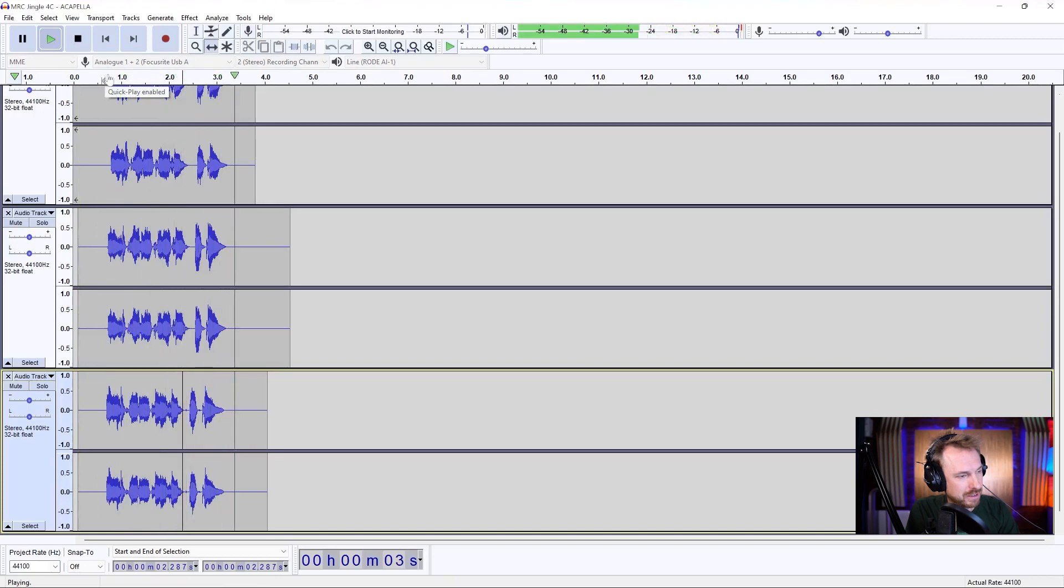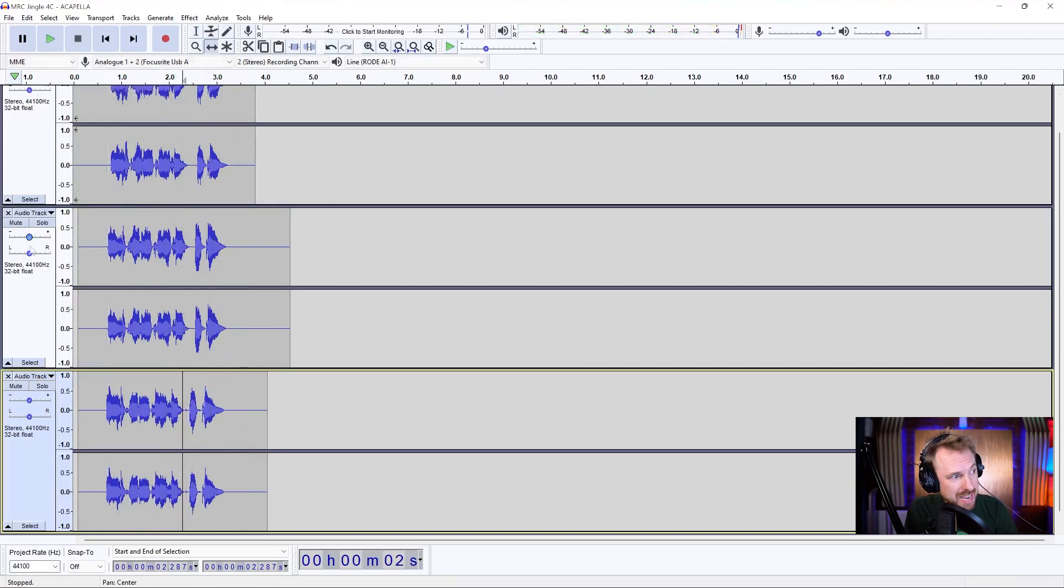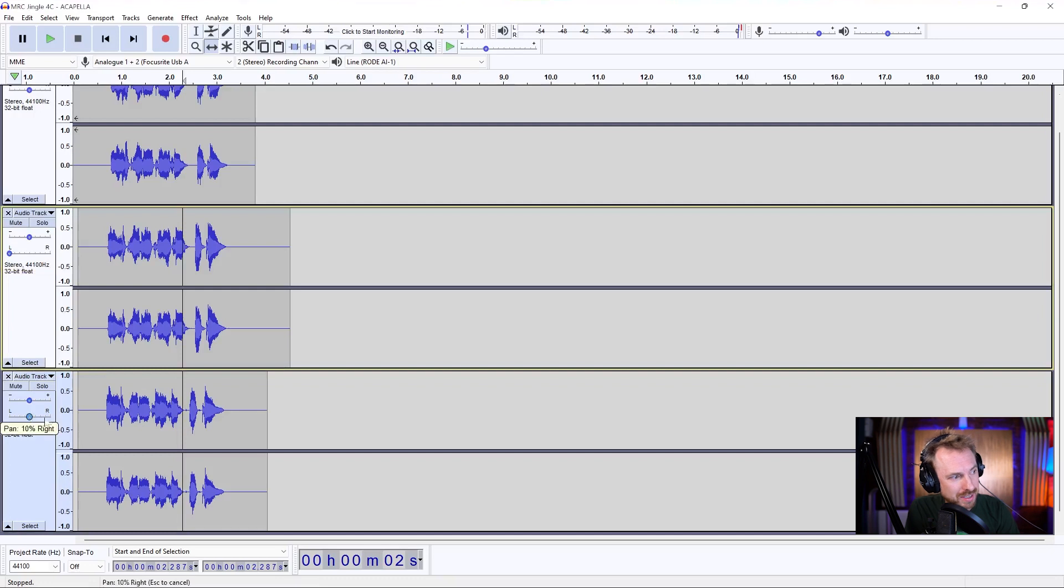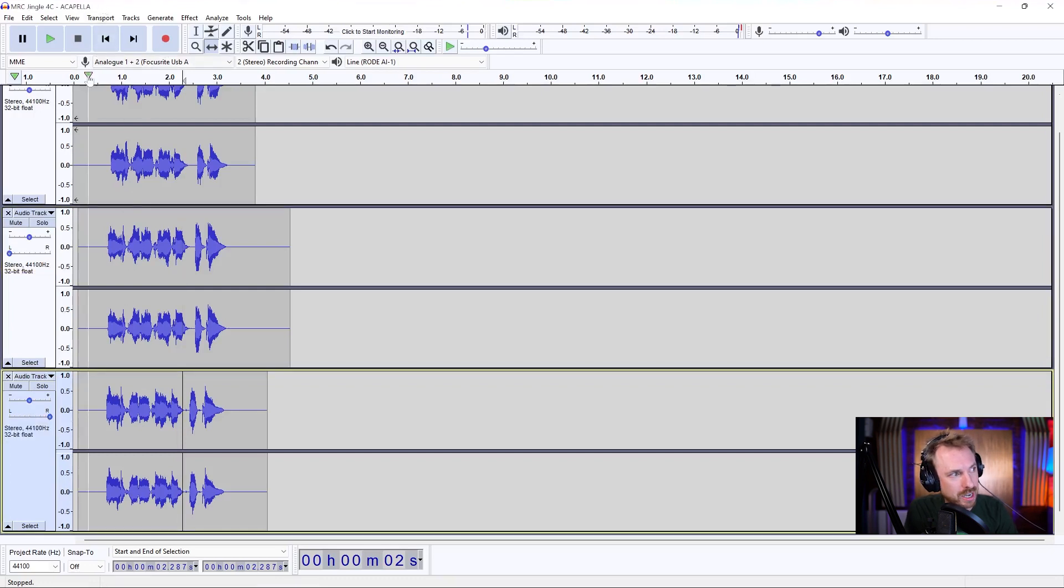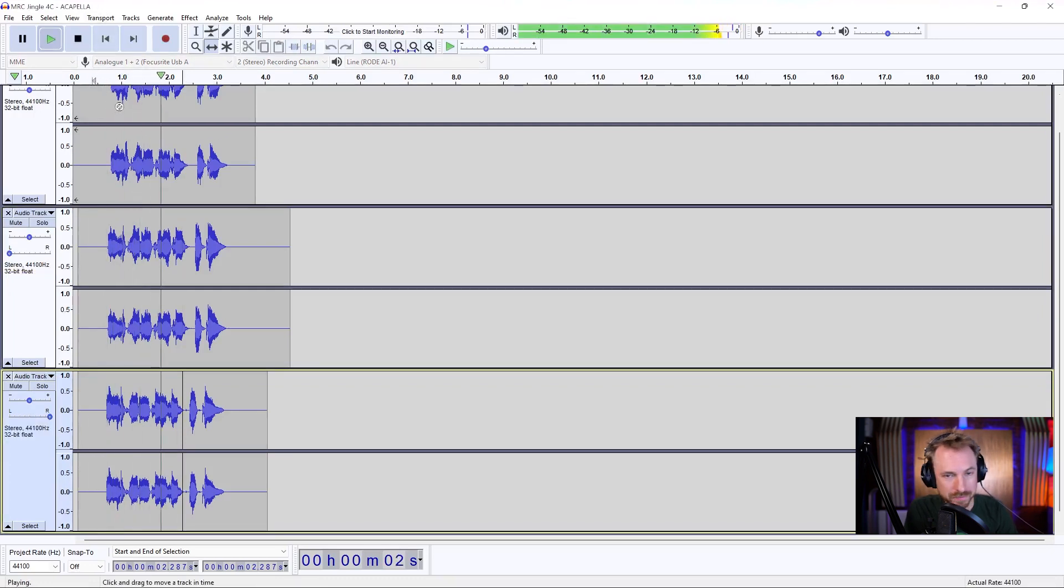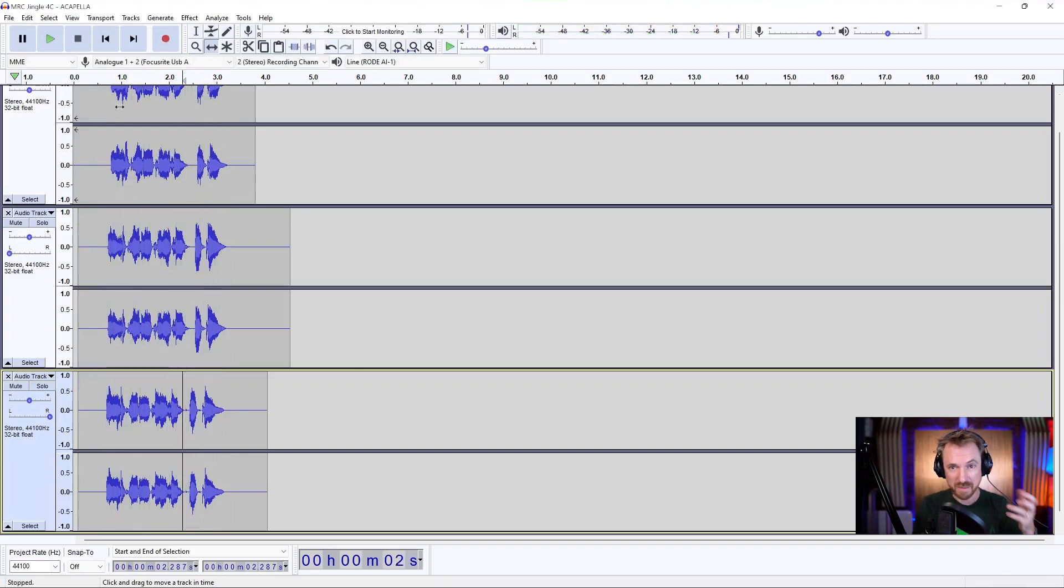MusicRadioCreative.com. So there's three different versions of me. I can pan them left and right. This is all using multiple tracks to combine together my recording. I could add music, sound effects, and so much more. Multi-track recording is possible.